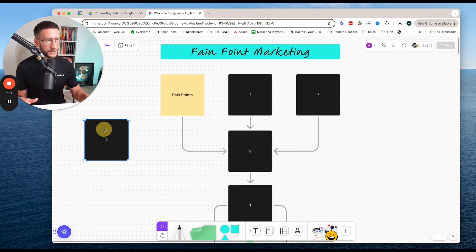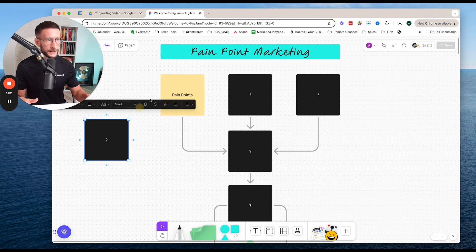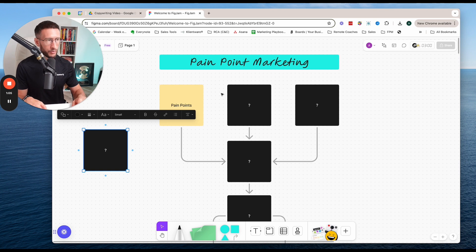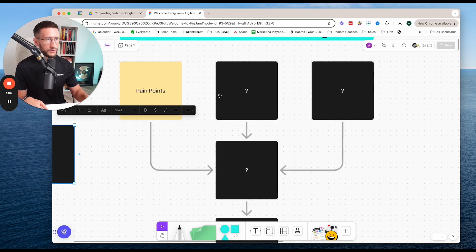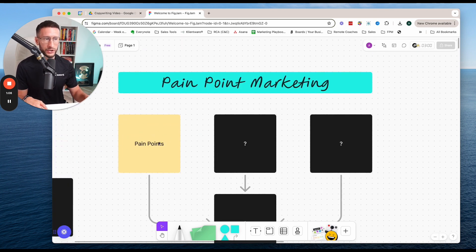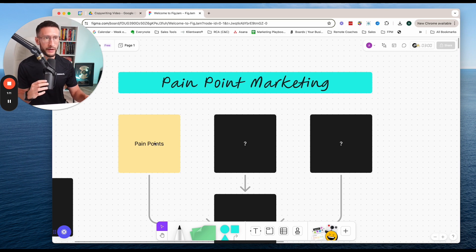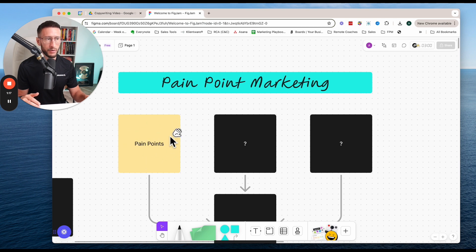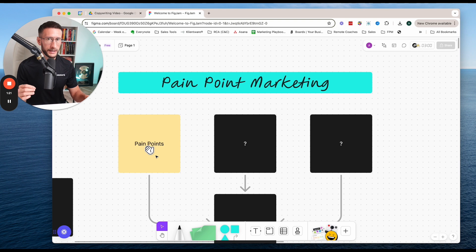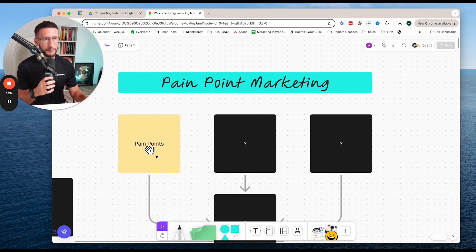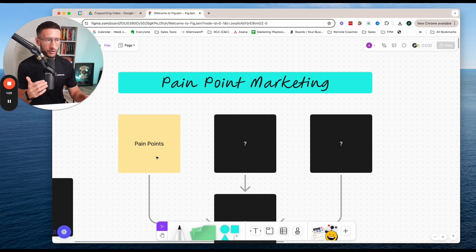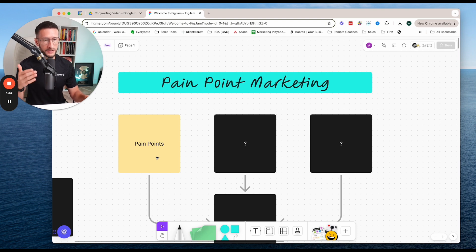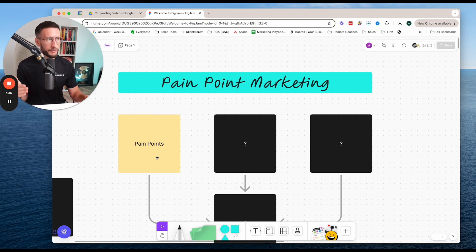So the first one is we want to be actually looking at the pain points of the market that we're trying to essentially attract. So as you say, you work with moms specifically. Now, moms are going to have very specific pain points that if you know what these pain points are, then you can then build that into your content. Because if you actually are able to hit someone's pain points and they feel the pain when reading your content, seeing your content, consuming your content, they're much more likely to take some form of action because pain leads to change.